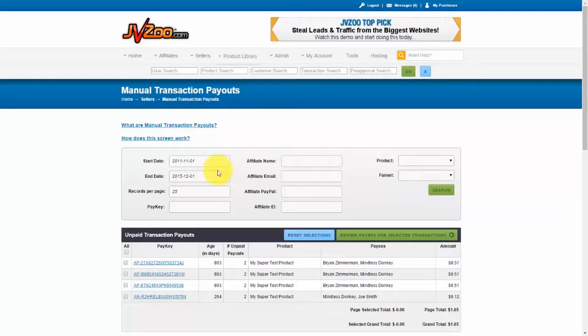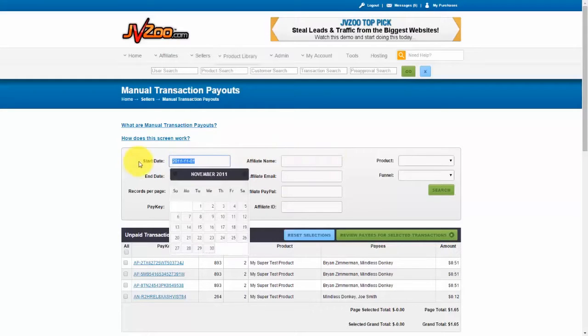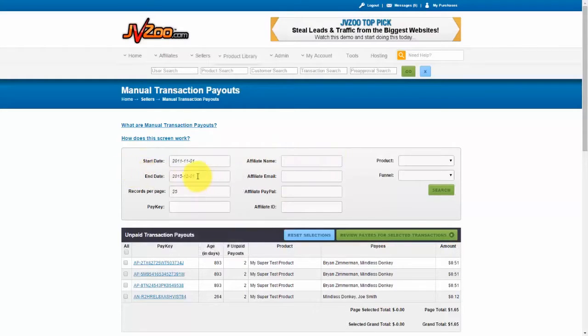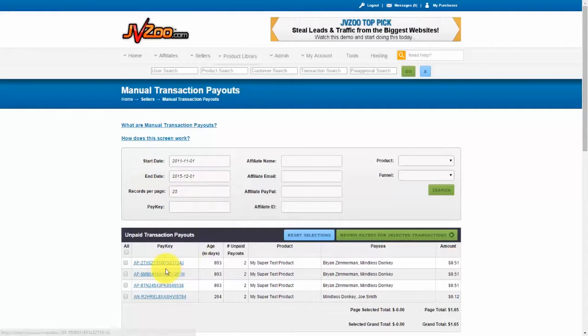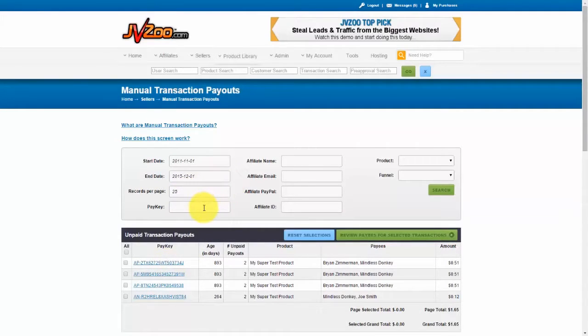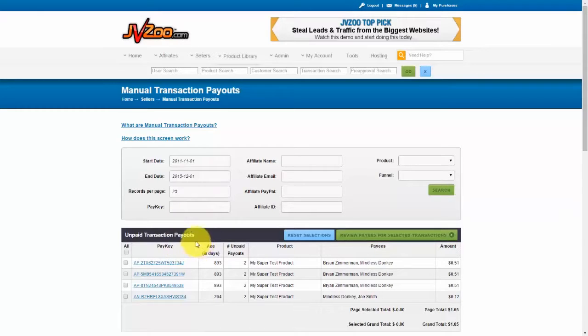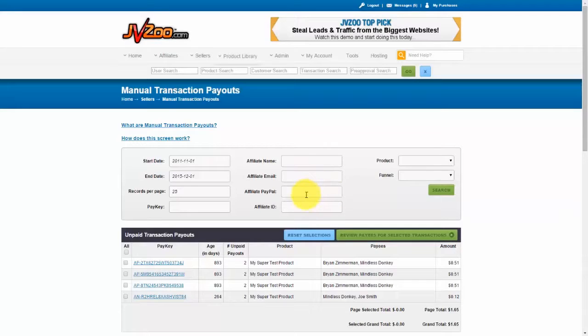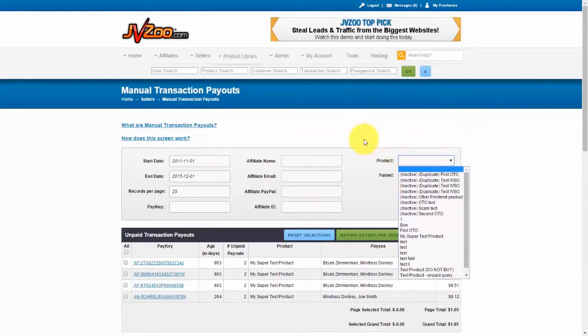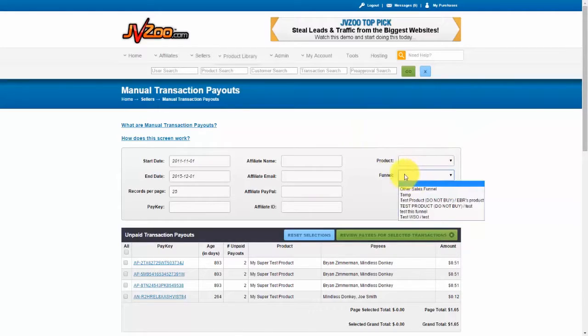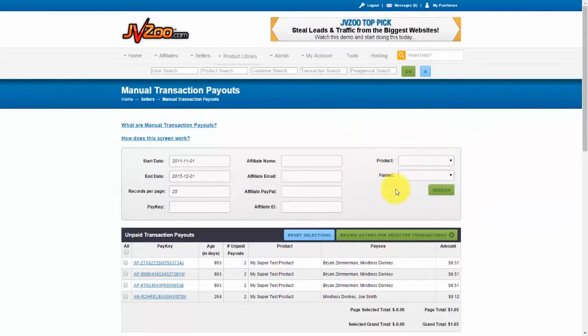The first thing to do is to search by date, and then choose how many records you want per page. You can also use a pay key if you have that, which is the actual transaction ID for the purchase. You can also search by affiliate name, affiliate email, affiliate PayPal, or affiliate ID, and also choose a product or a funnel. Then go ahead and click on search. We already have a few right here sitting on the screen, so let's work with those.